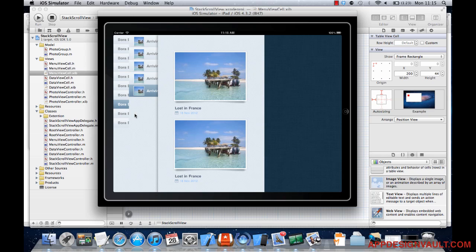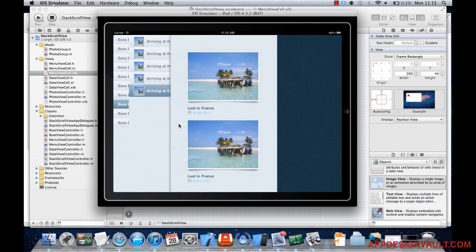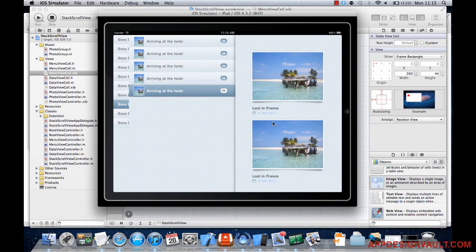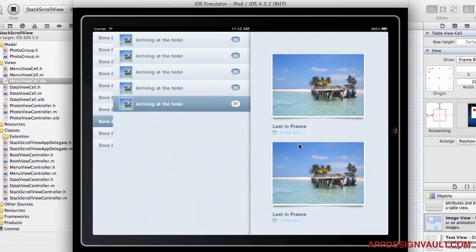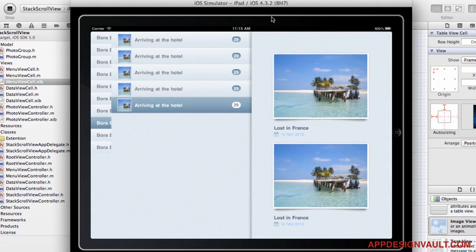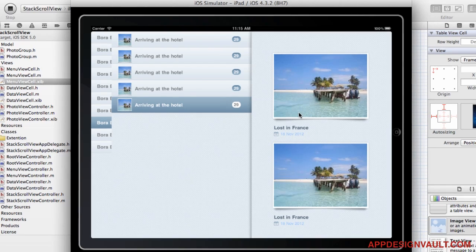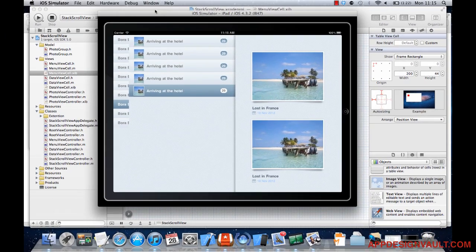In the previous video we created our list at the side. Now what we're trying to do is implement a detail view which is going to have a list of pictures — in this case just two — and each picture will have a caption and a date when it was taken.